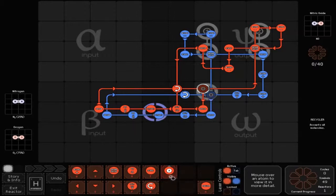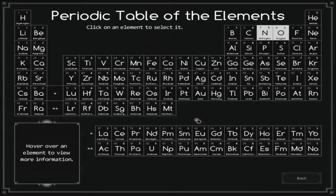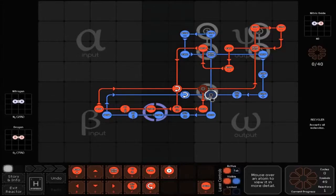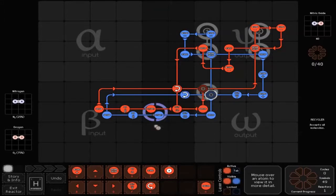Then you want to place down your random branch, and then just right click it and click change trigger element and select the N, and make sure that it's also the facing up kind.